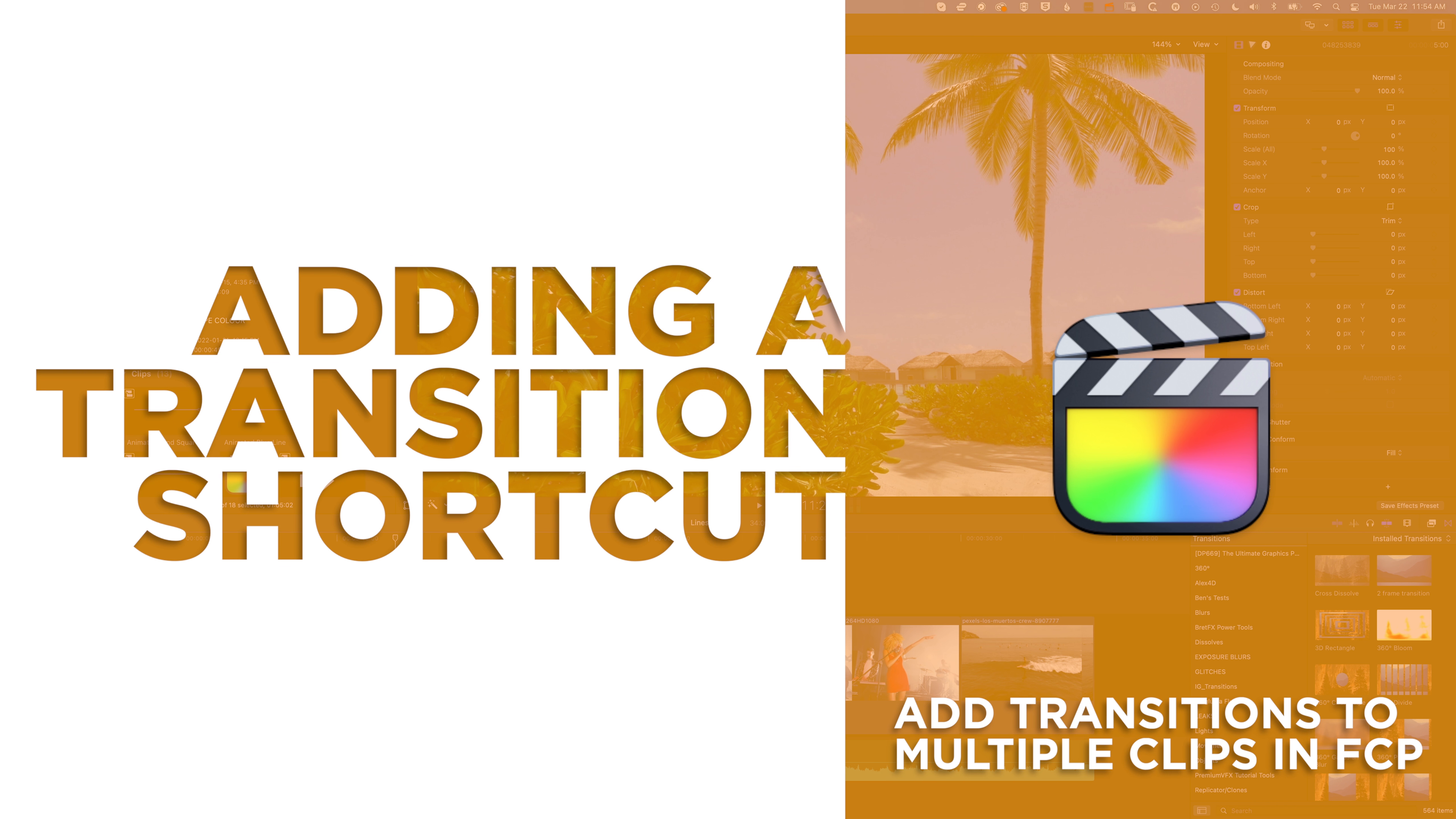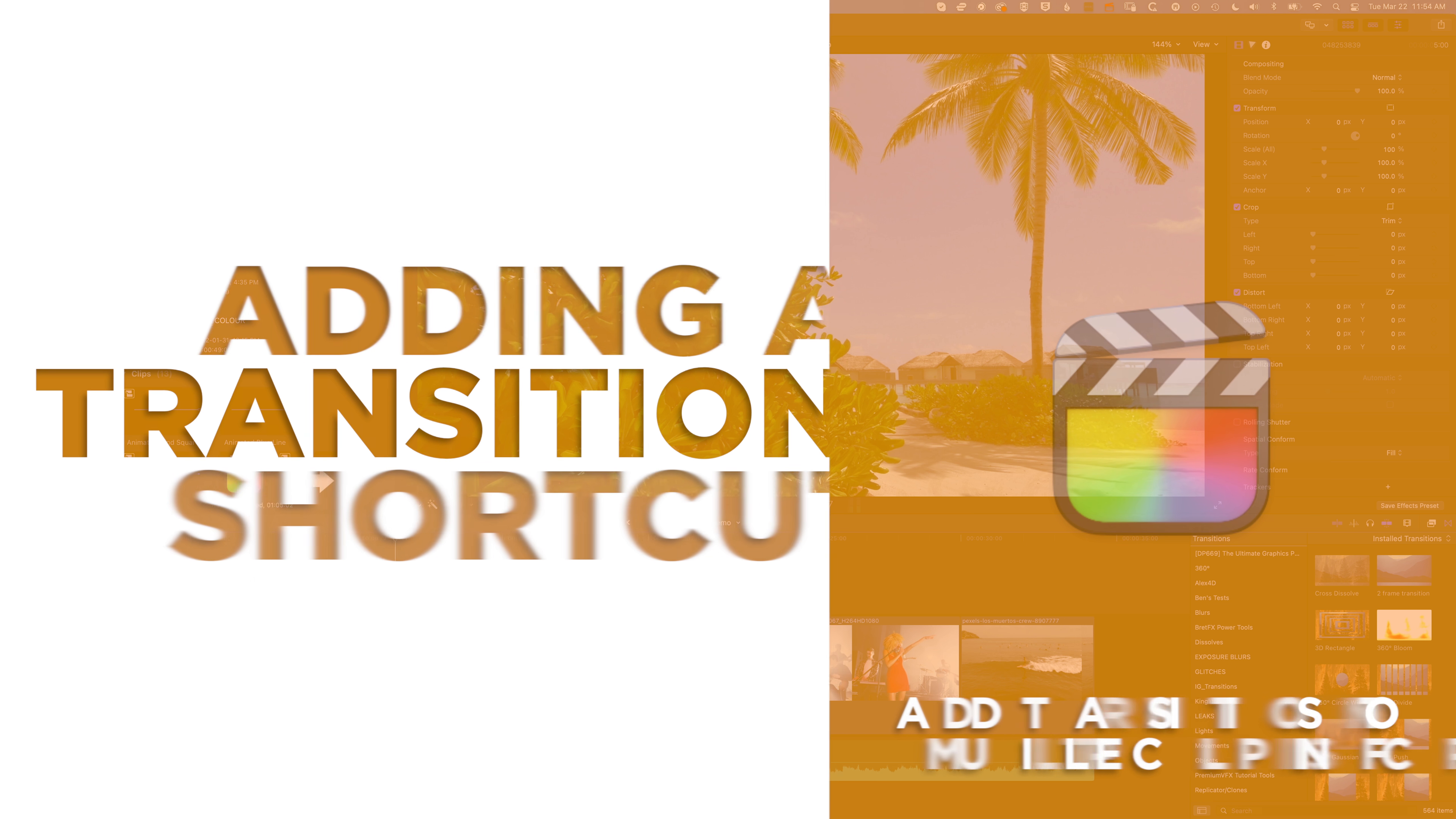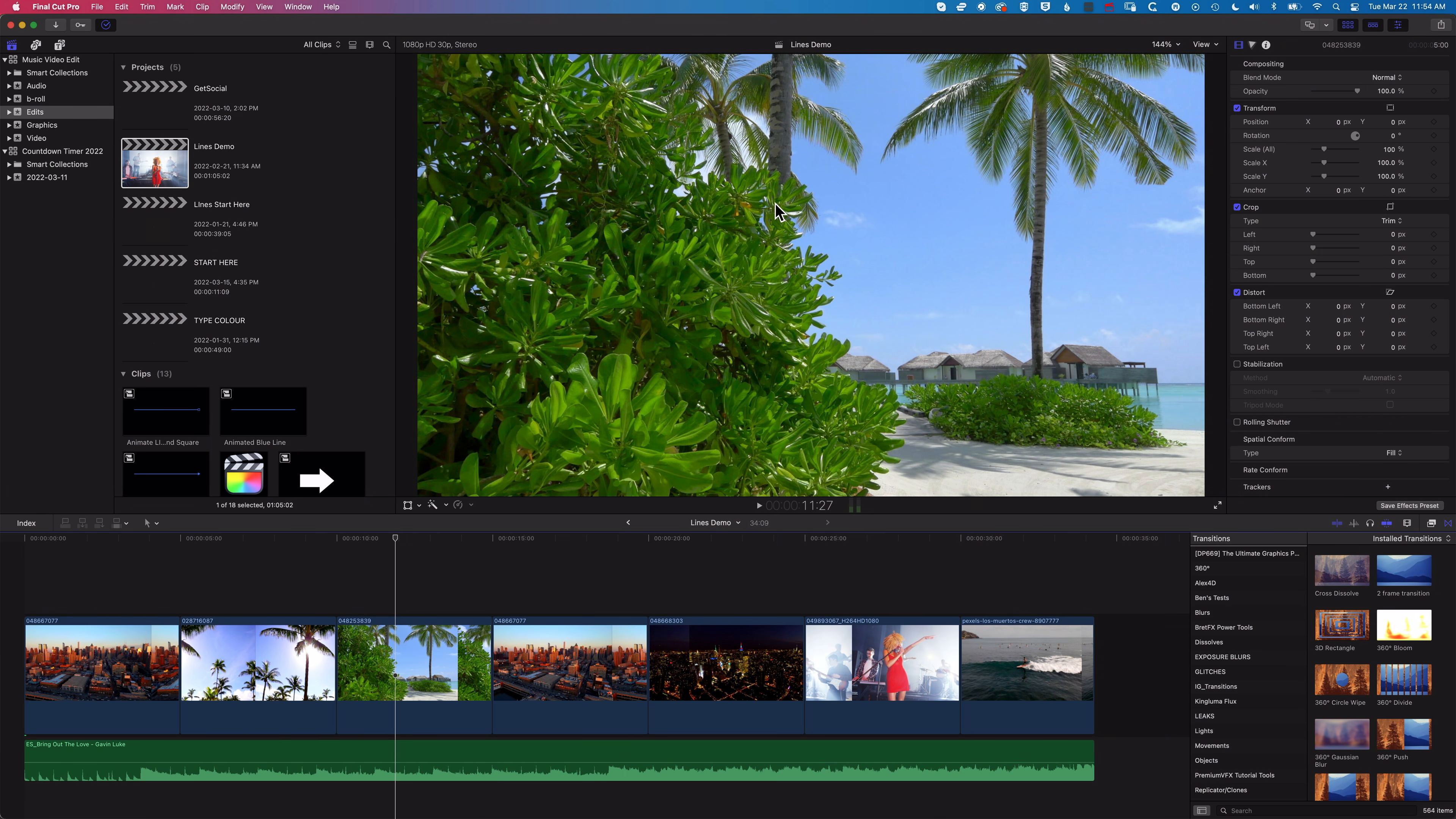Hey it's Ben here and in this very quick video we're going to have a look at how we use the transition shortcut to add transitions and then also how we can change that transition shortcut so we can use any transition quickly on the timeline.